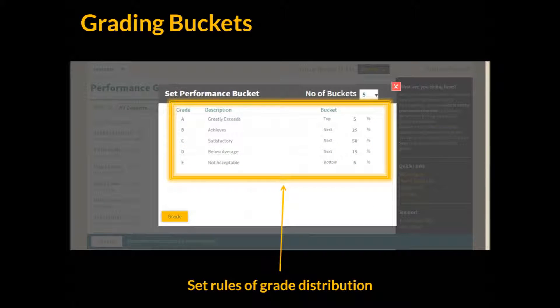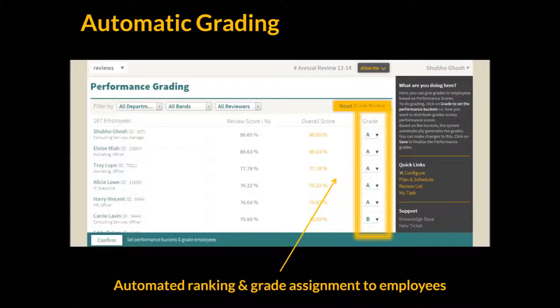Finally, GrowSum provides a grading tool that helps you rank employees based on overall scores and distribute them across performance buckets. Here you can define the rules for grading based on performance. The tool also helps you to resolve conflicts in case of ties in employees' performance scores. Please note that the overall scores of employees are used for grading, and these are automatically calculated based on the rules that you have set earlier.